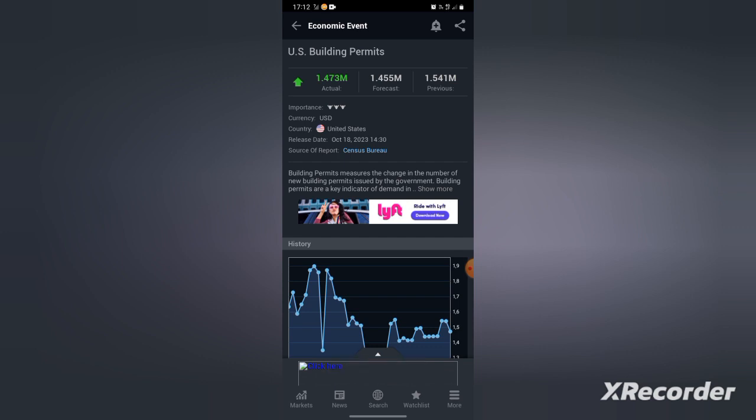So that's the strategy guys. If the actual is bigger than the previous, you'll buy USD pairs: USD/JPY, USD/CAD, USD whatever. Then if the previous is bigger than actual, you sell the USD pairs.